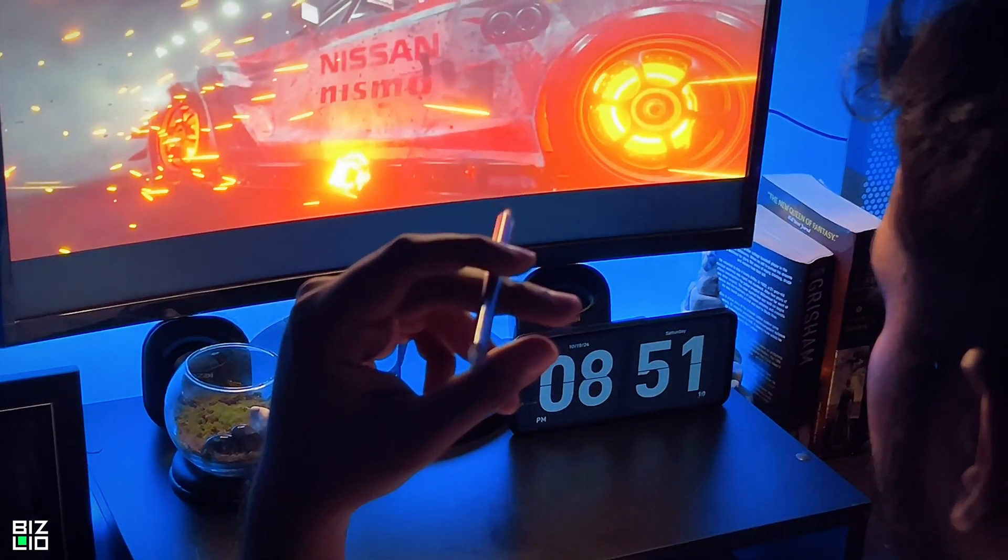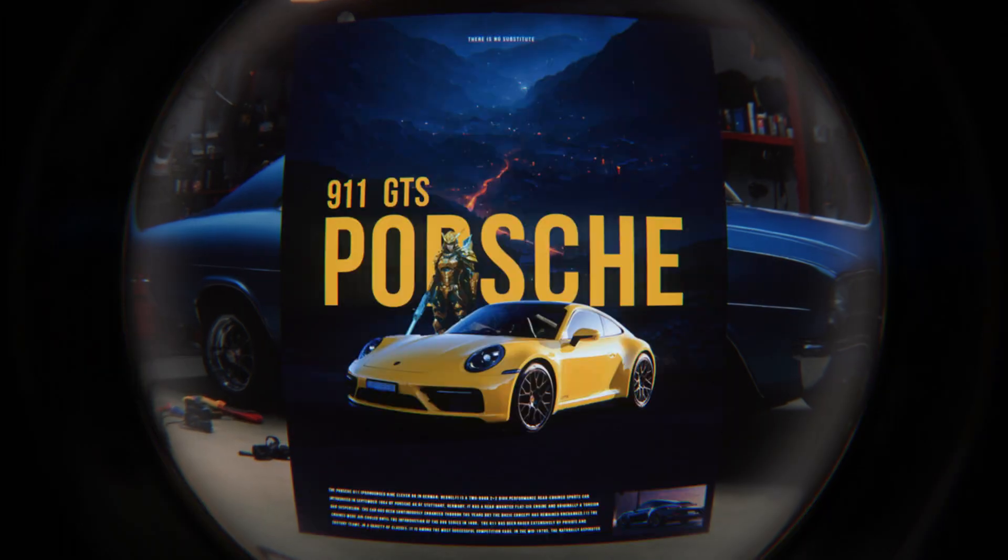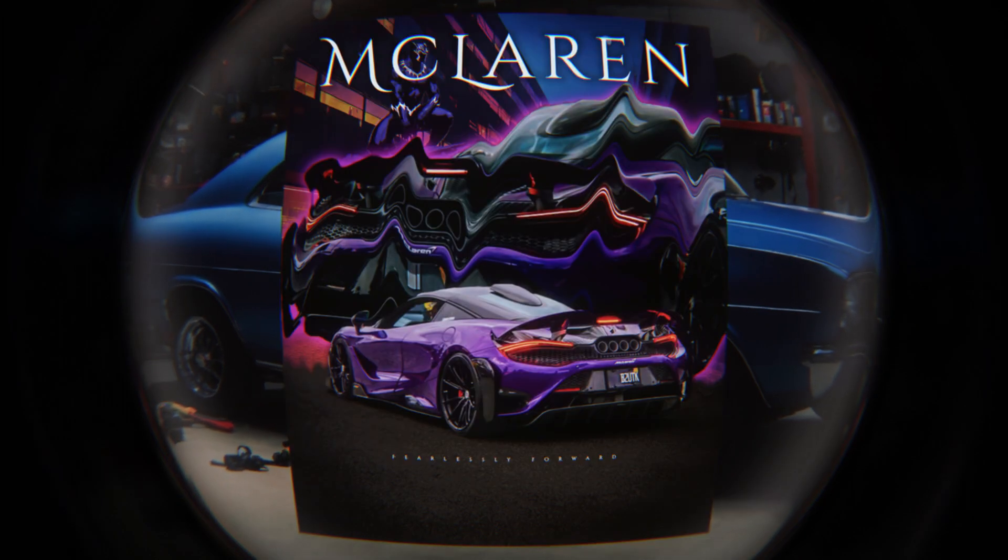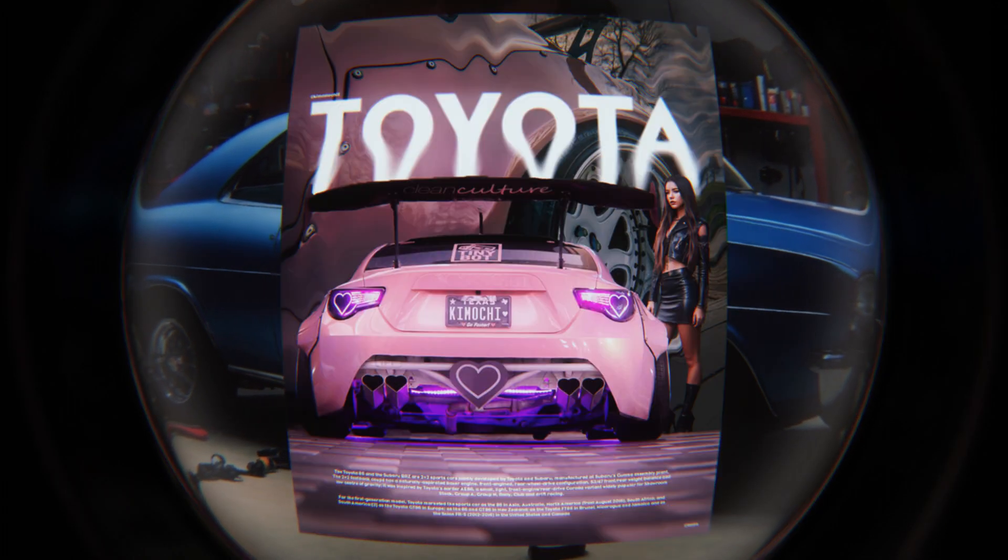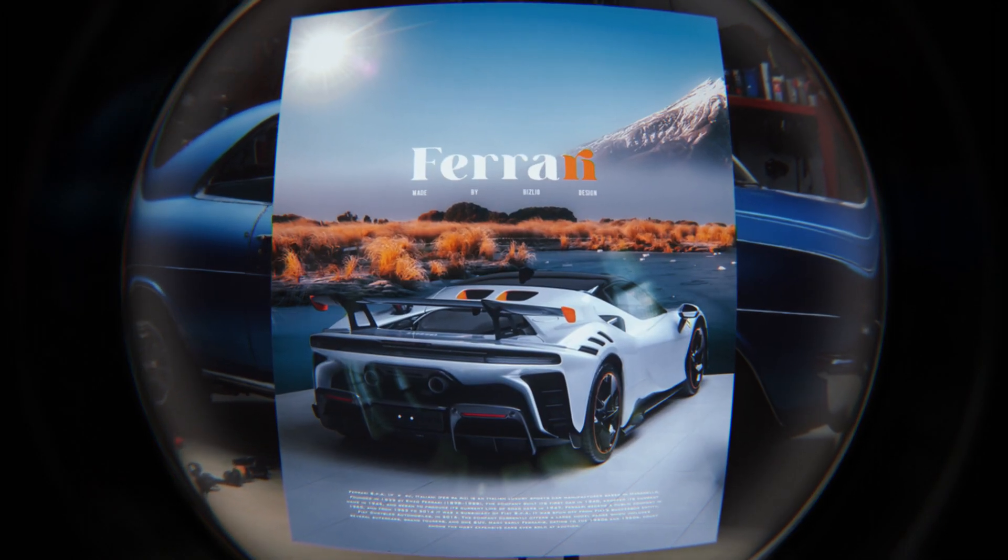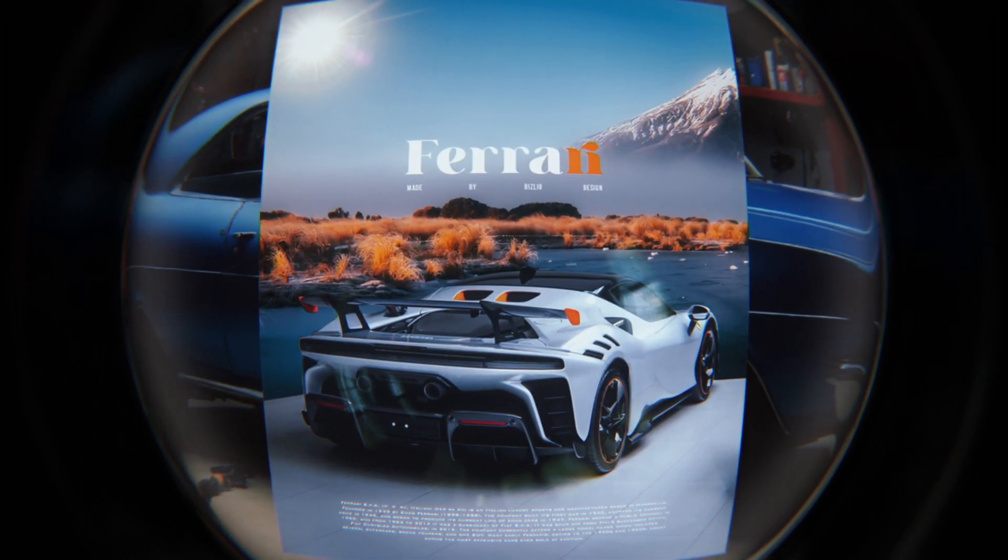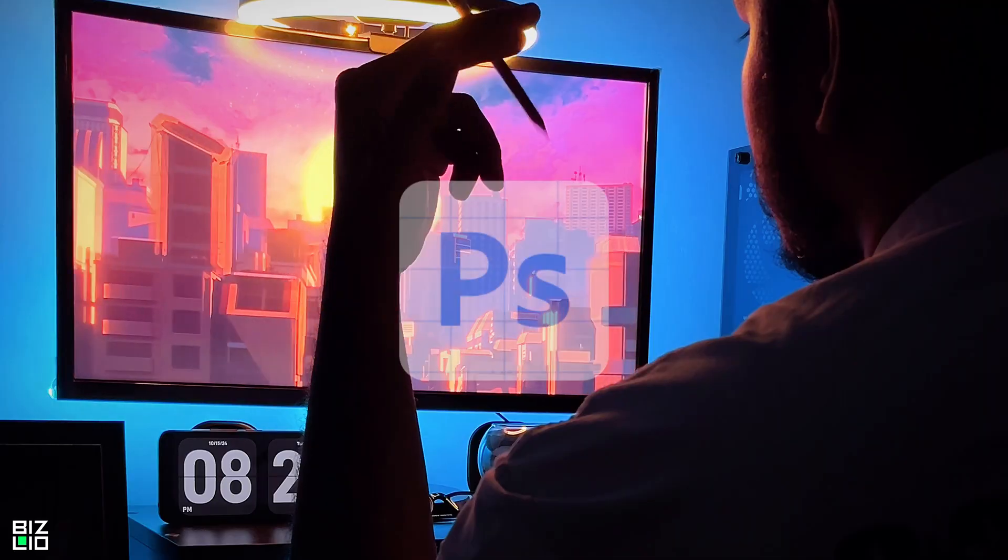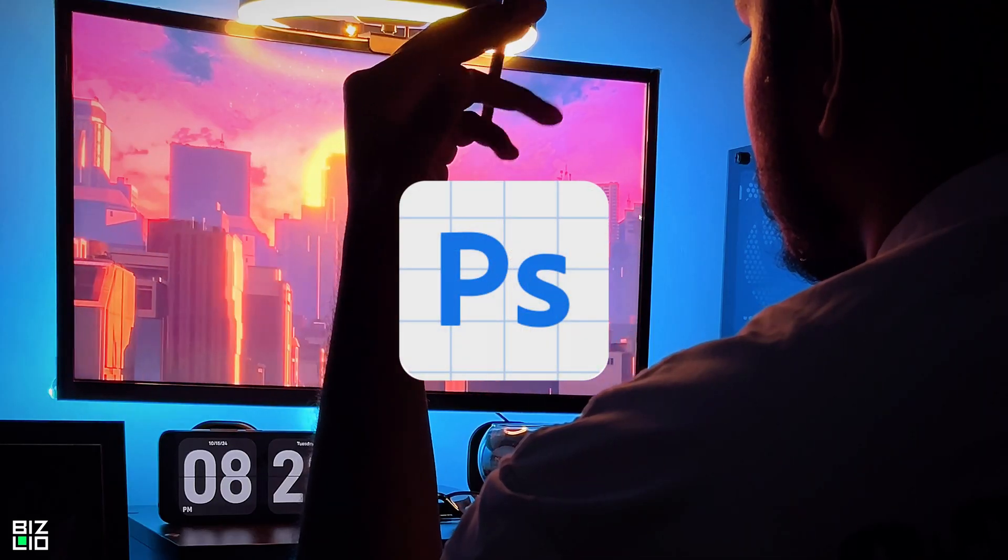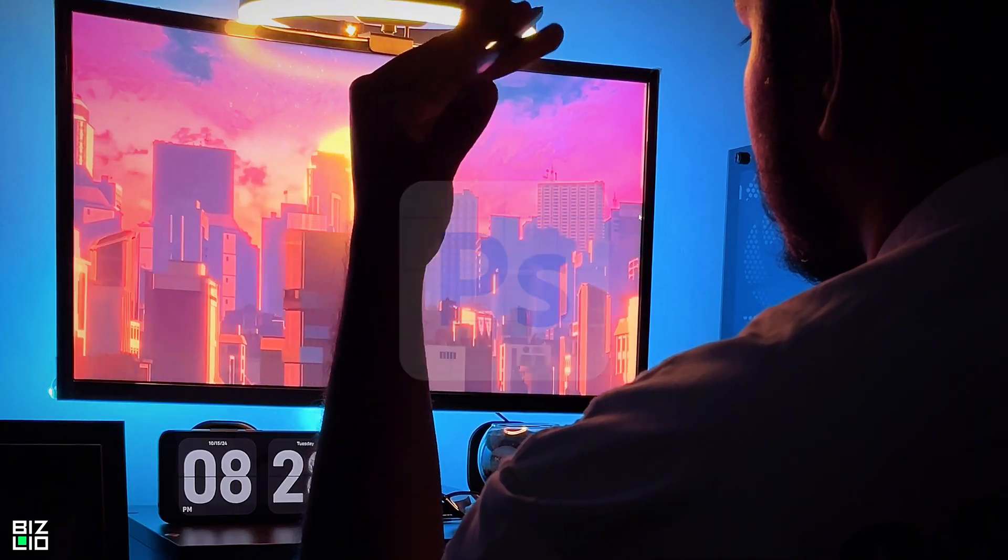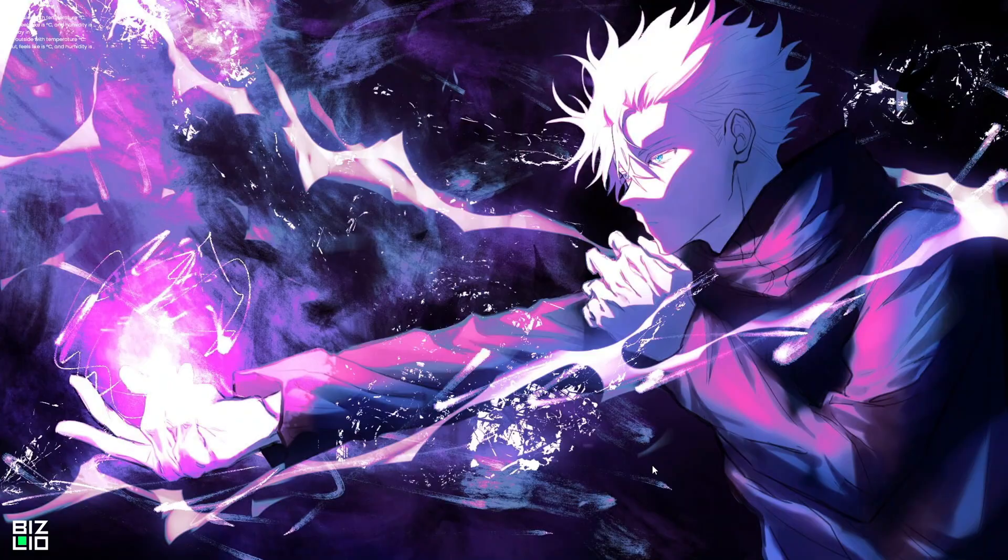Before I start editing, it's all about the vision. What's the vibe of this poster? Bold, luxurious. For this project, I'm going for a sleek, nature-inspired look.